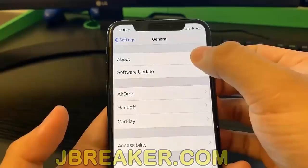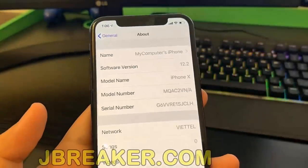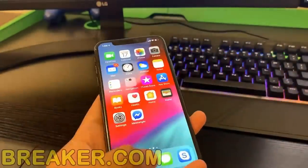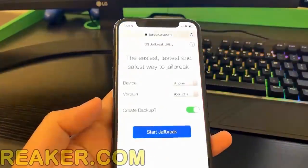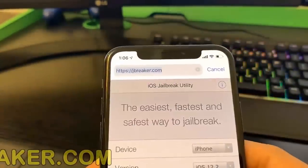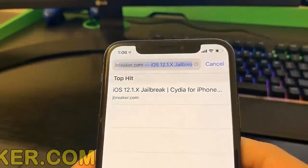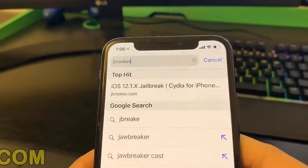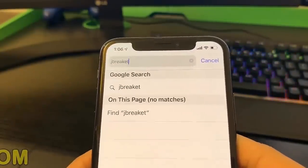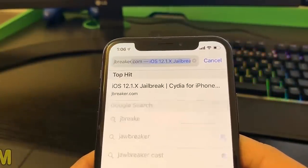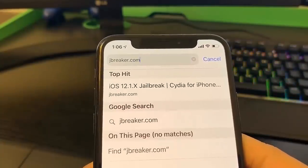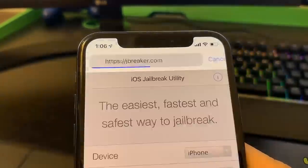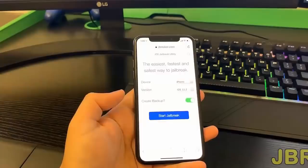All you have to do is go on jbreaker.com, which I'm going to show you guys exactly how to do. It's very simple — just open up a web browser on your phone and go on jbreaker.com. Now this website works for I would say over 95% of iDevices. You're going to have to verify compatibility to see if your device can be jailbroken, and that is very very simple.